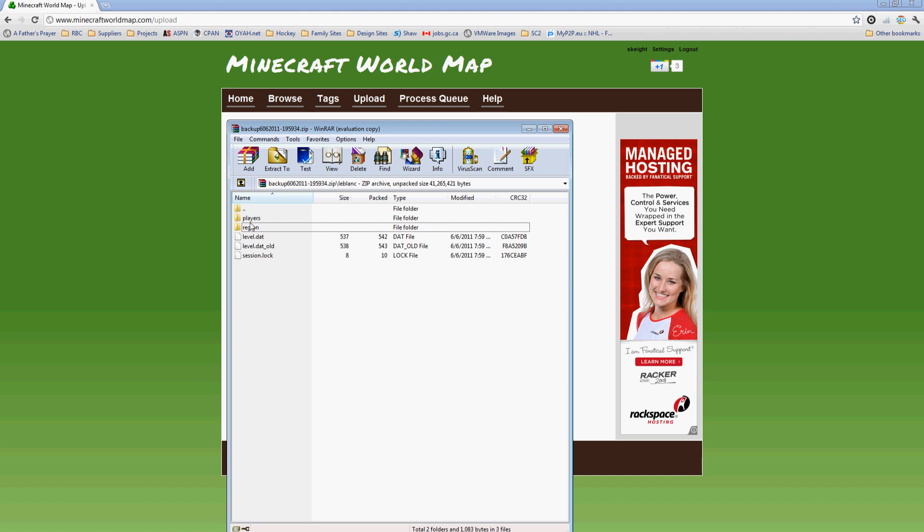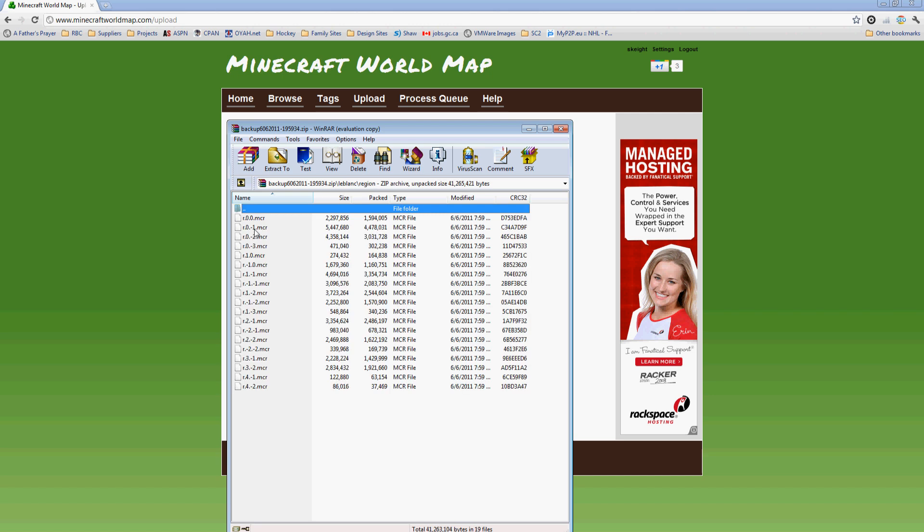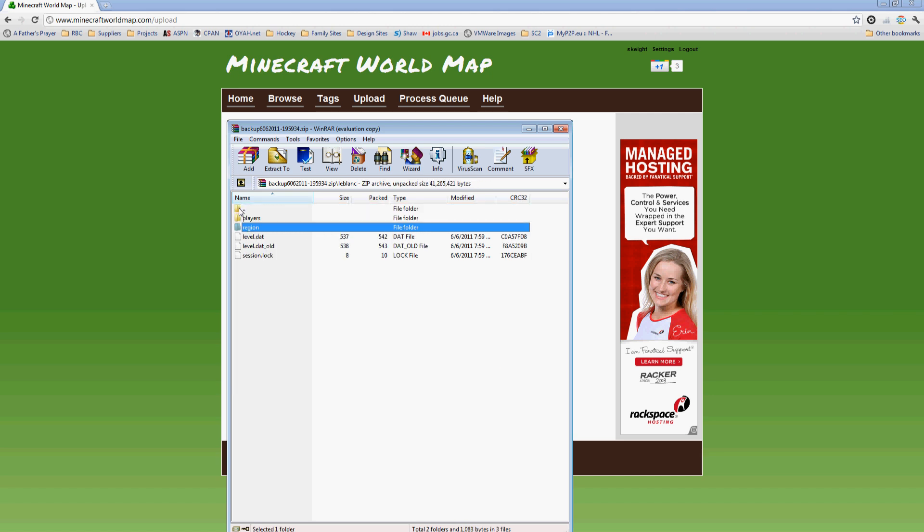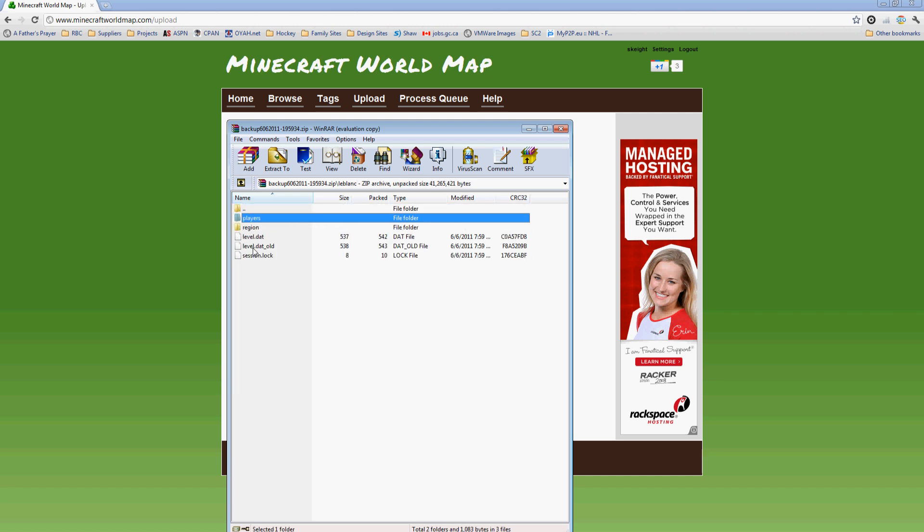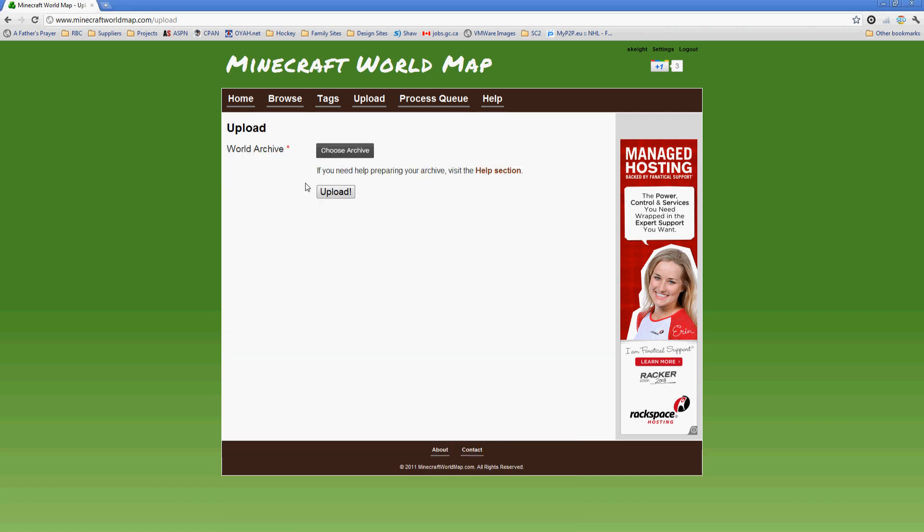Basically it contains the entire world save. I notice some people just upload level.dat; it's not enough. I need the entire region folder which has all of this. The players folder as well is very good because it contains information that may be used in the future for additional features. So just go ahead and zip up this entire file and that's what you're going to want to upload.